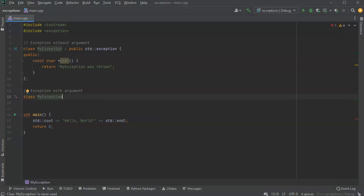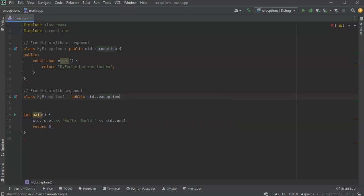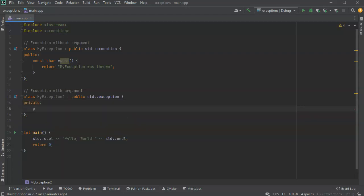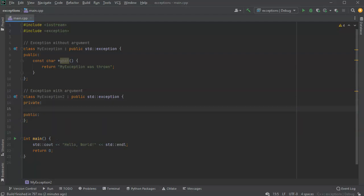You can pass in an argument and interpret that argument to give different messages based on what it is. Same kind of thing — it inherits from std::exception. Then I want to make both a private section and a public section. The private section will keep track of my internal variable.